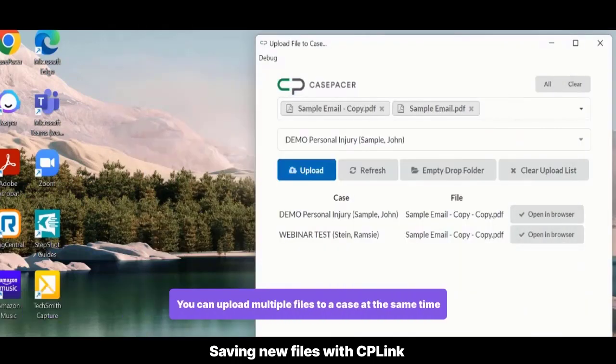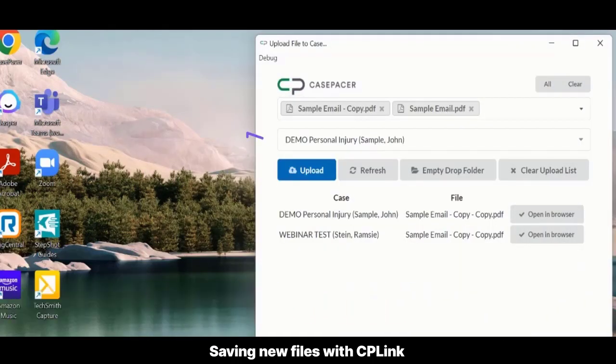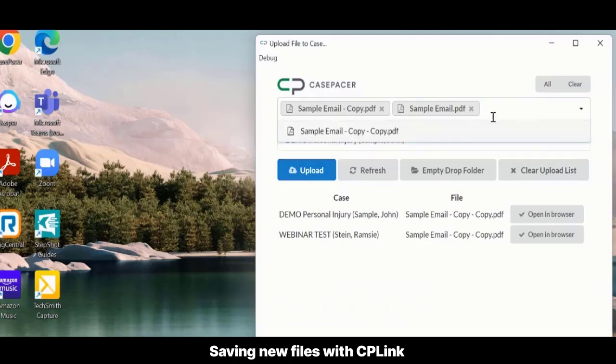You can upload multiple files to a case at the same time. Select the desired files and case. Then select Upload.